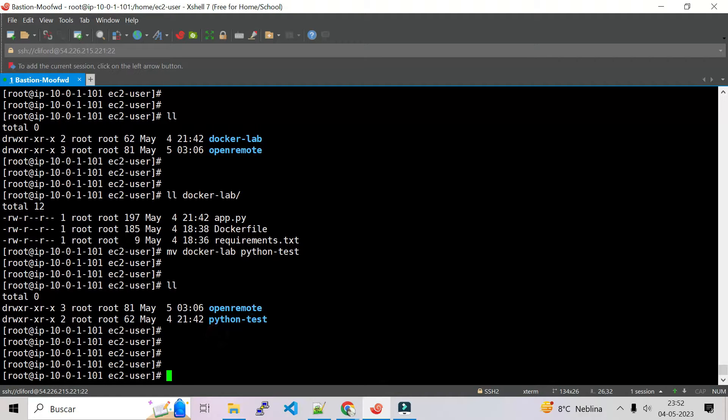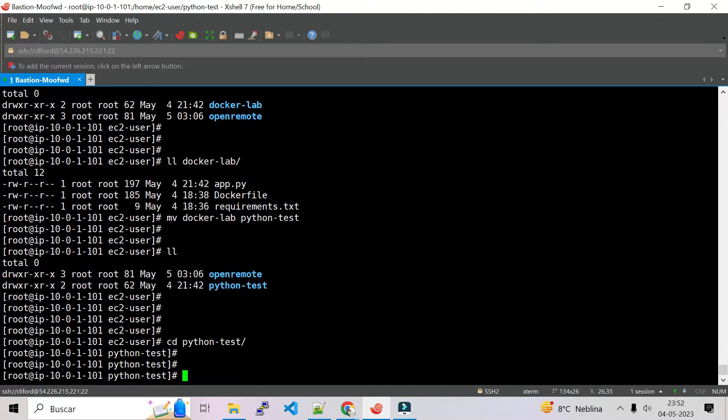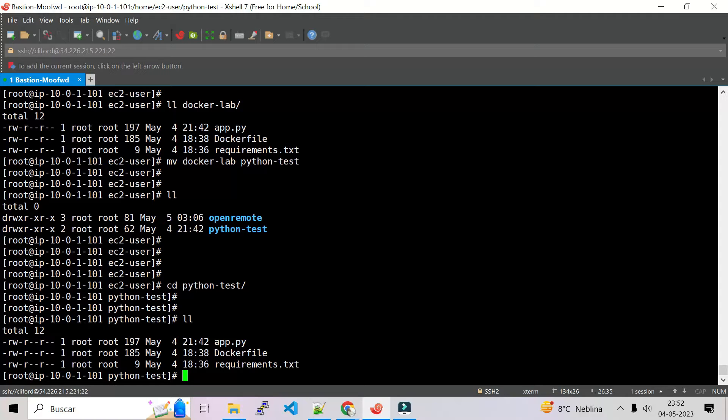Let's go to the Python test folder and check all the files that we have inside. First I have app.py, I have my Dockerfile, and I have created another file named requirements.txt.